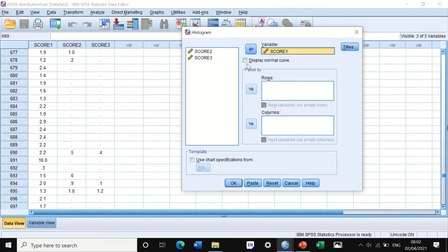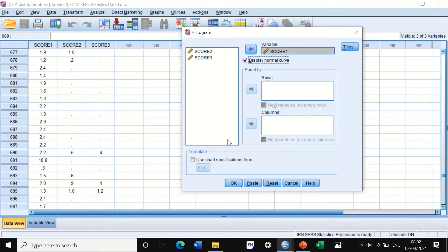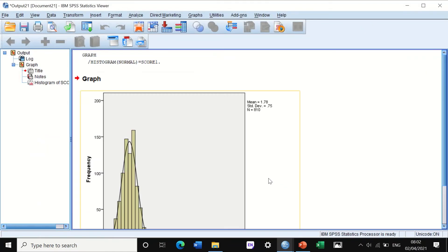And there is a small box that says display normal curve. If you click tick on this and then hit the button for okay.